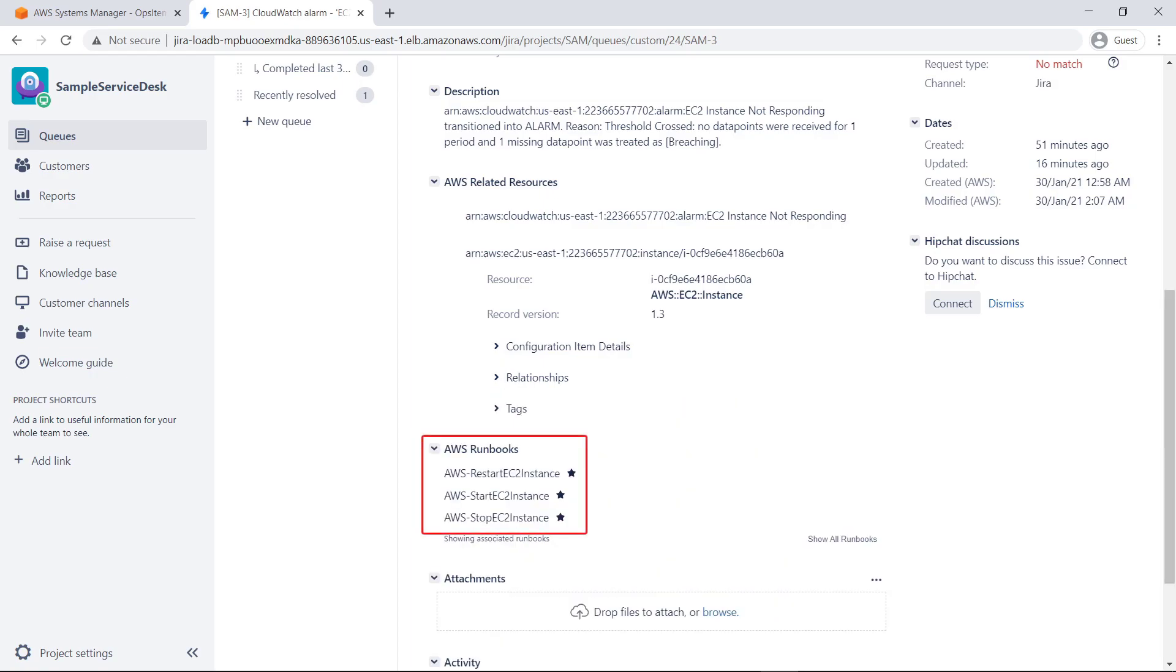Associated AWS runbooks that have already been defined in Ops Center are also accessible from here. You can show all runbooks if the one you are looking for is not displayed. With the right permissions, you can execute runbooks directly from JSM.